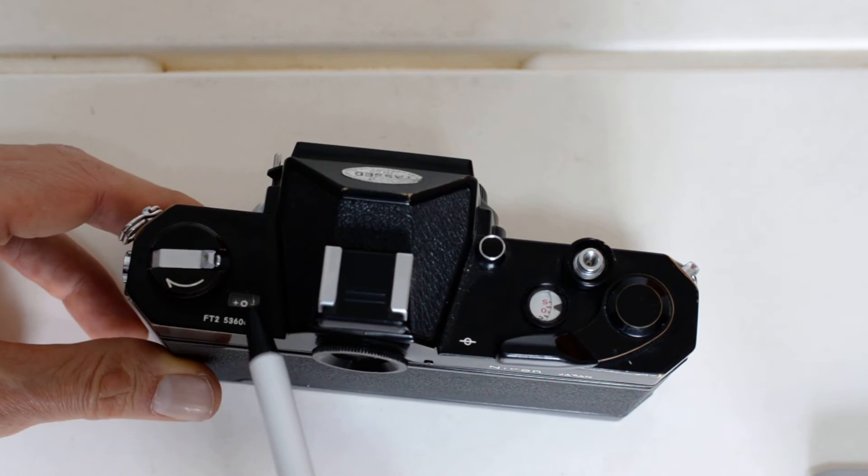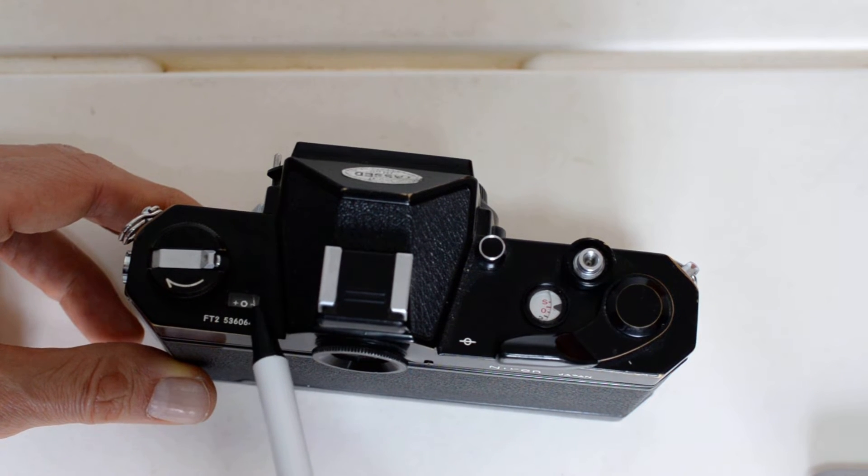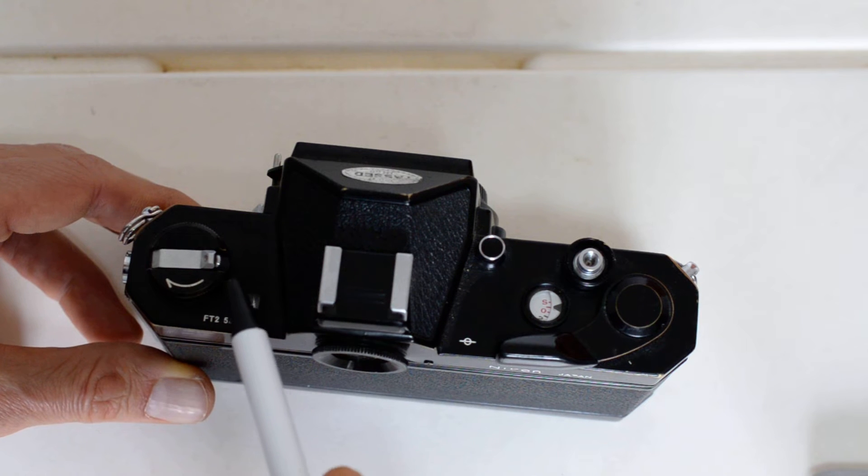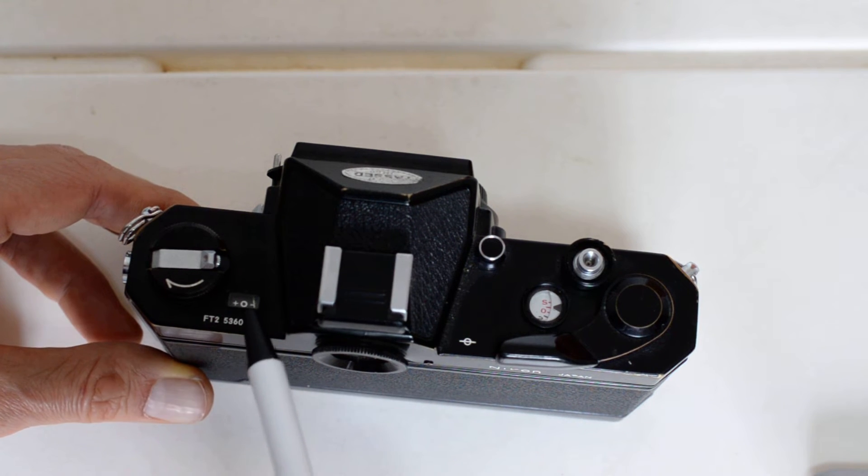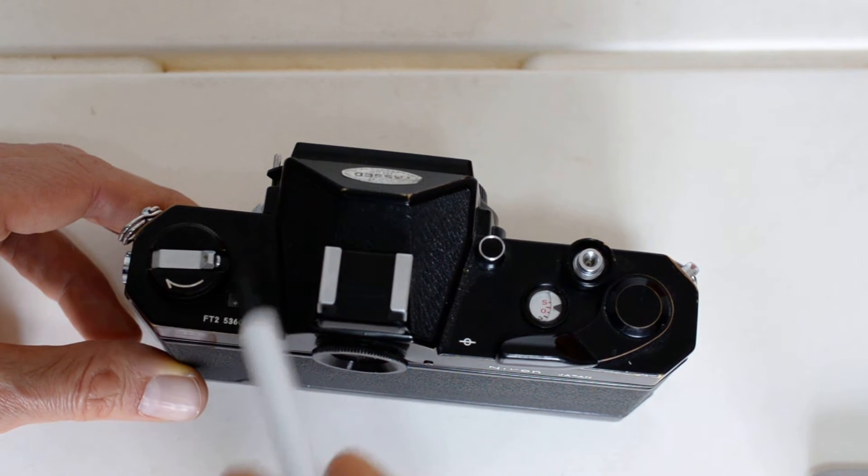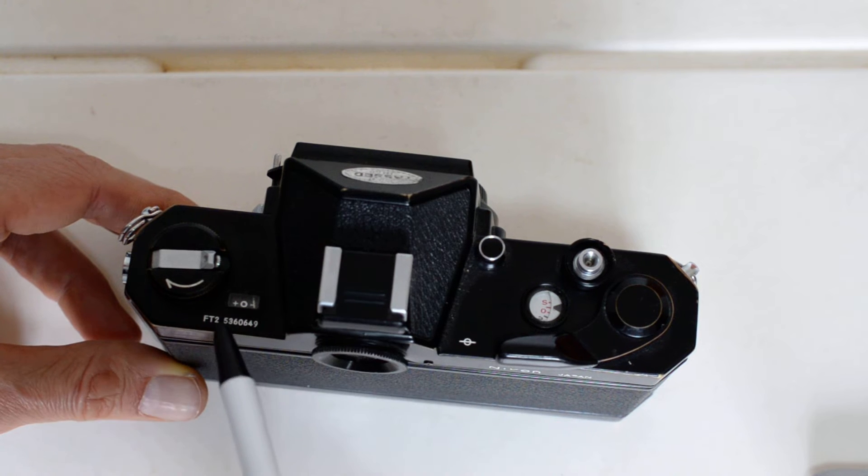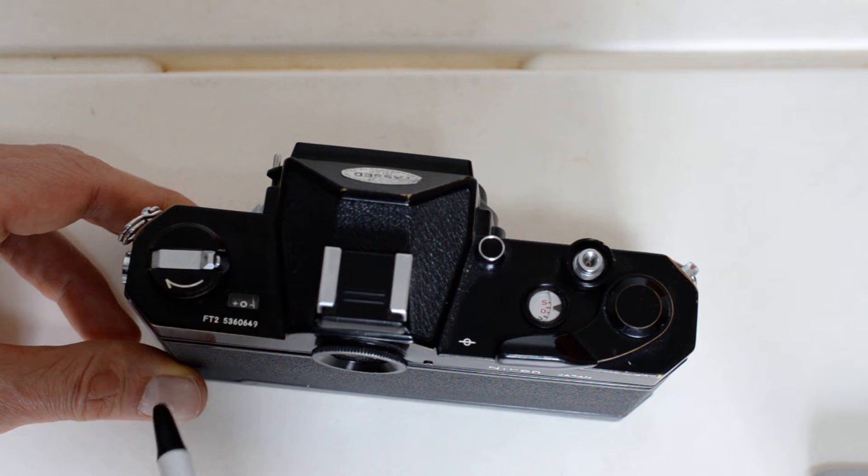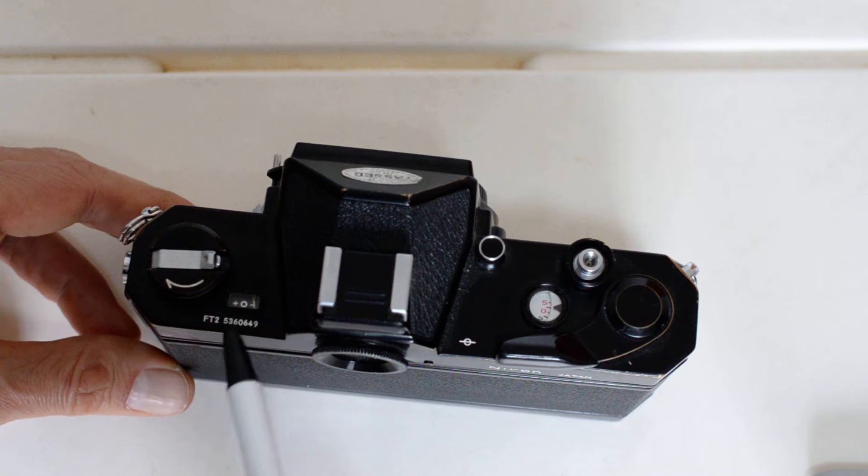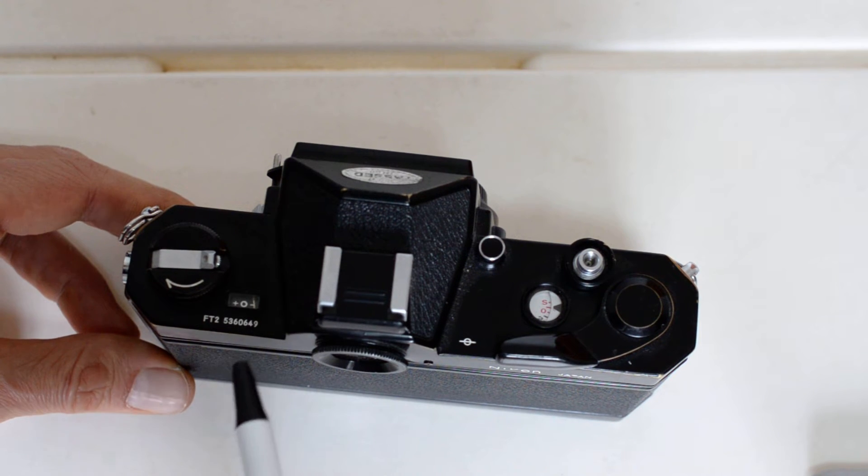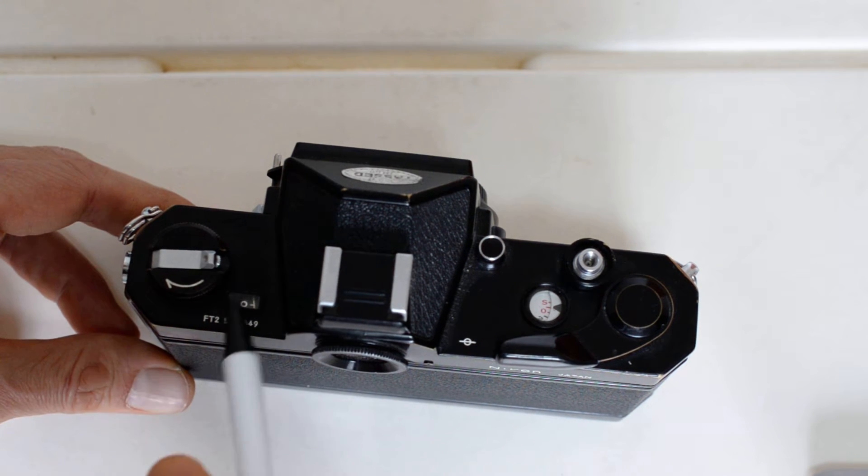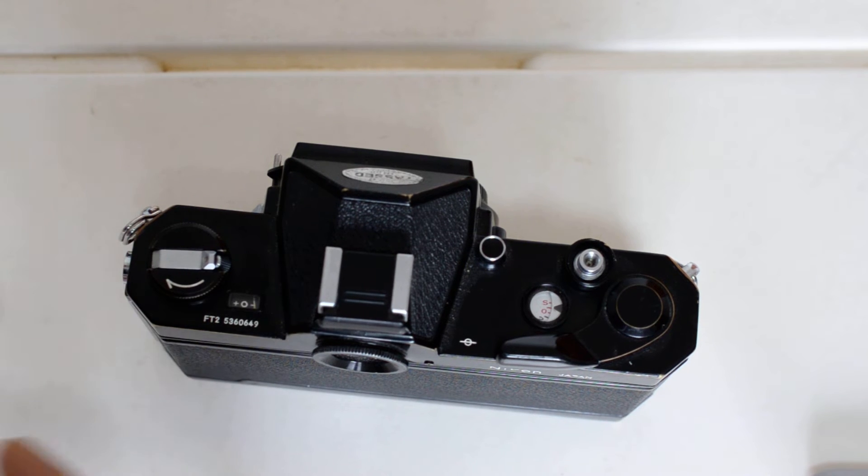You also have a second meter readout right on top of the camera. I've been shooting this thing - this has been my go-to camera for about a year now. Before I started collecting the Konicas, this and the FTN were my go-to cameras for a good solid year. And in that time, I never once used this meter. It's a neat little feature, it's cute, but I've never actually used the meter readout on top of the camera.